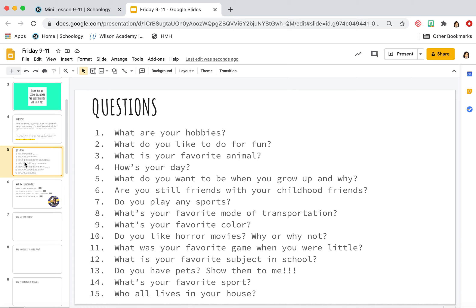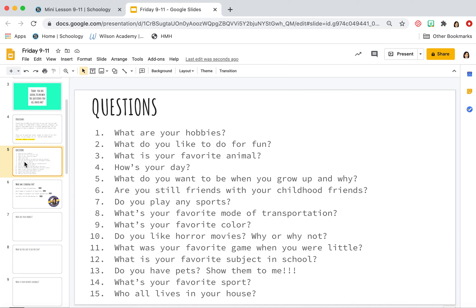How's your day? What do you want to be when you grow up and why? Are you still friends with your childhood friends? Do you play any sports? What's your favorite mode of transportation? So do you like to skateboard, ride your bike, walk, drive around in a car? You really love to go in airplanes. How's your favorite way to get from point A to point B?